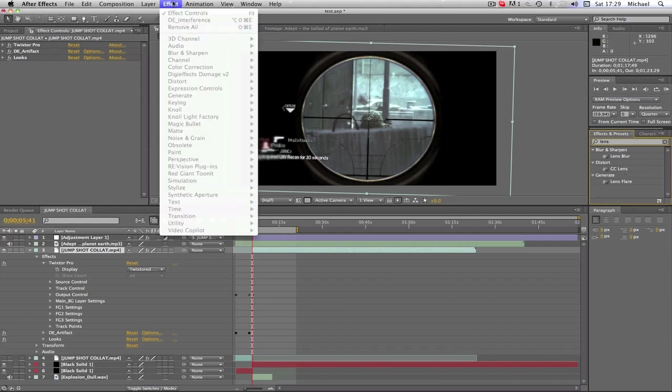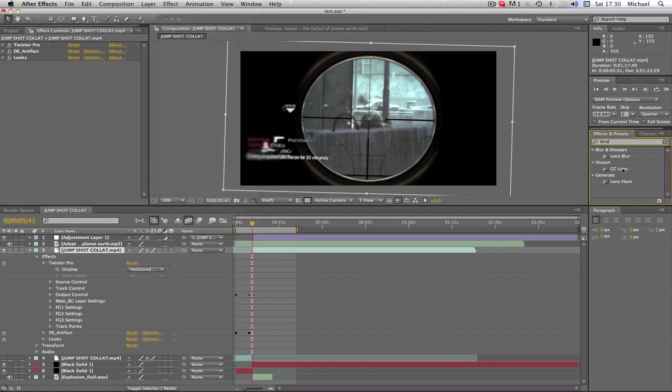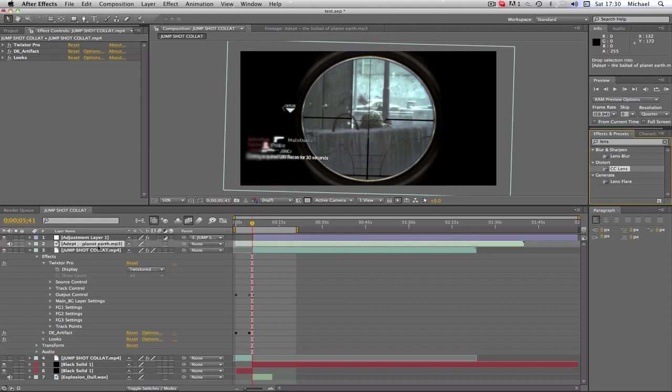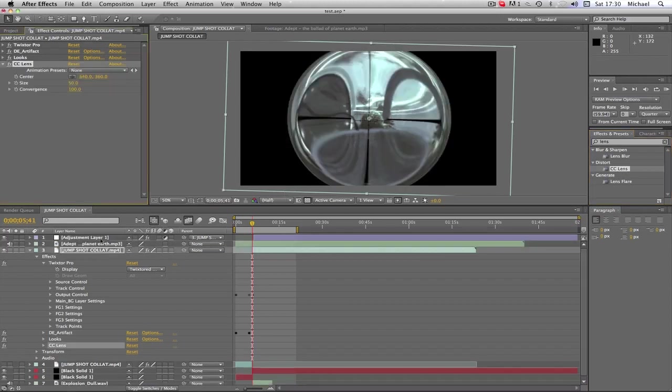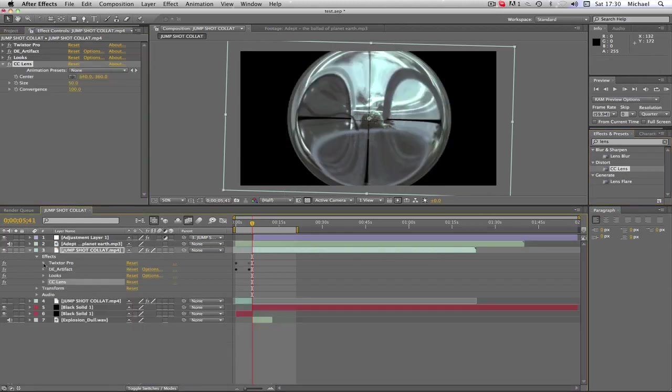I'll just type it in here—it's CC Lens, there it is. It's under Distort. I forgot about that. So you just type in CC Lens on the side, or you can look for that in Distort and drag that onto your clip.